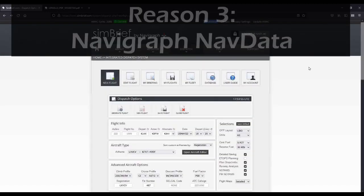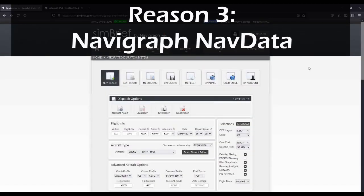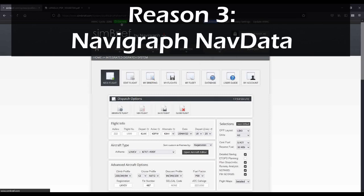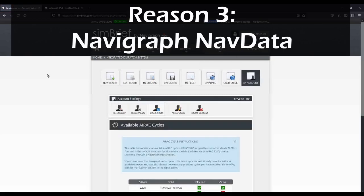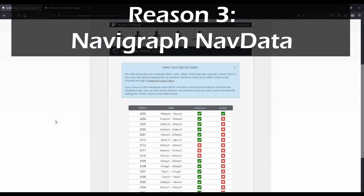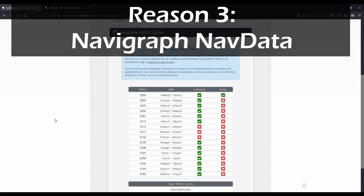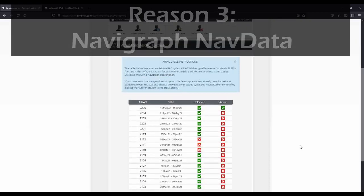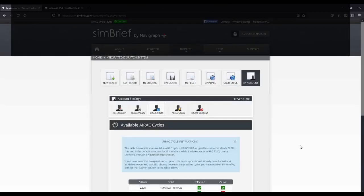Navigraph data. Long before Simbrief was purchased by Navigraph, Simbrief featured current Navigraph data available to registered users. All you had to do was link your Navigraph account to your Simbrief account, and the Navigraph data that you had paid for could also be accessed through Simbrief.